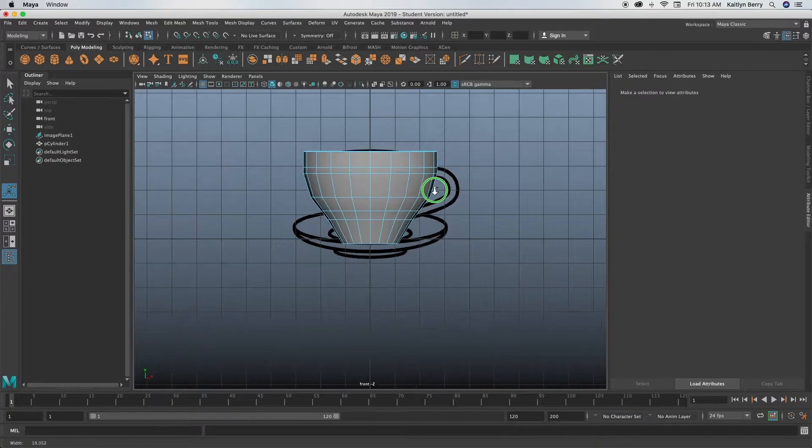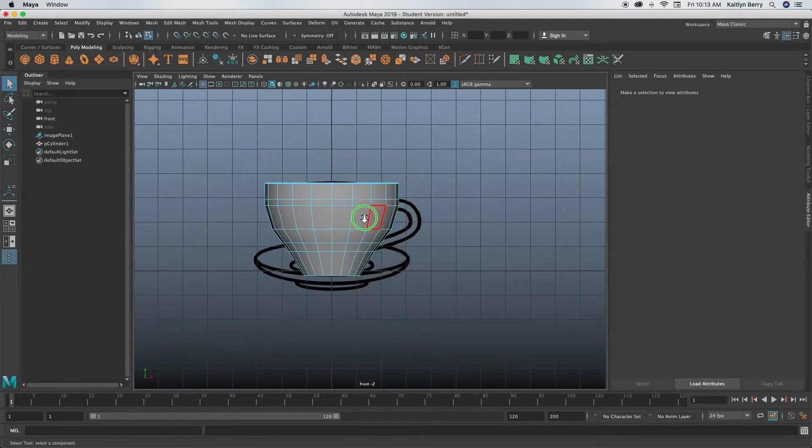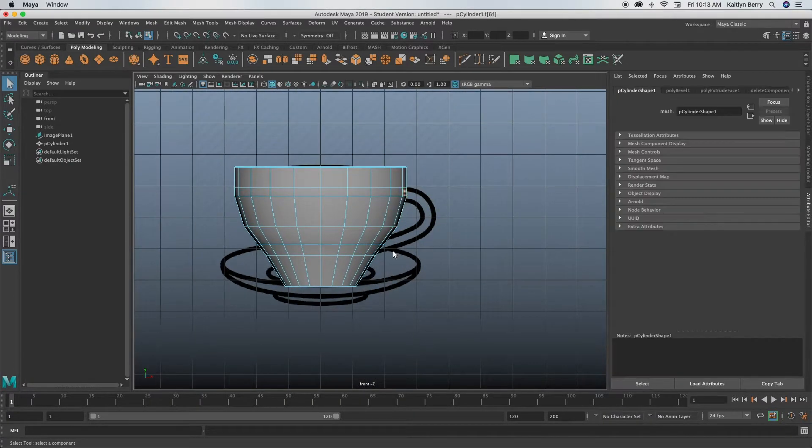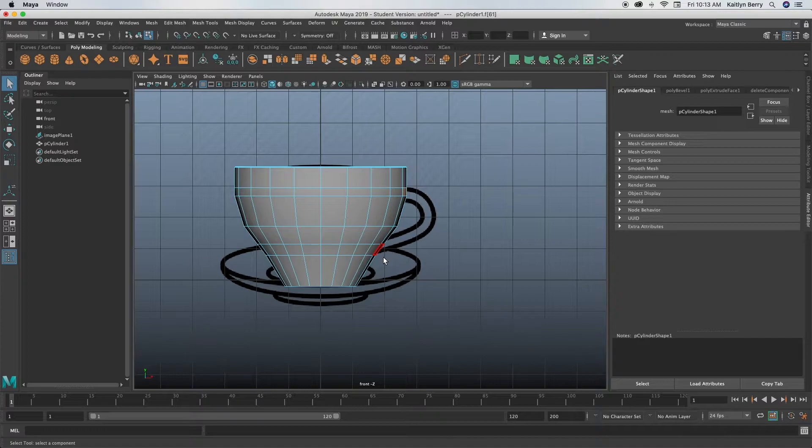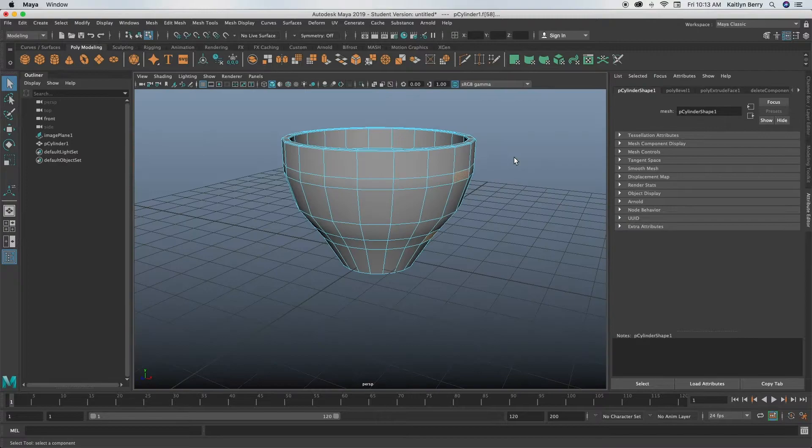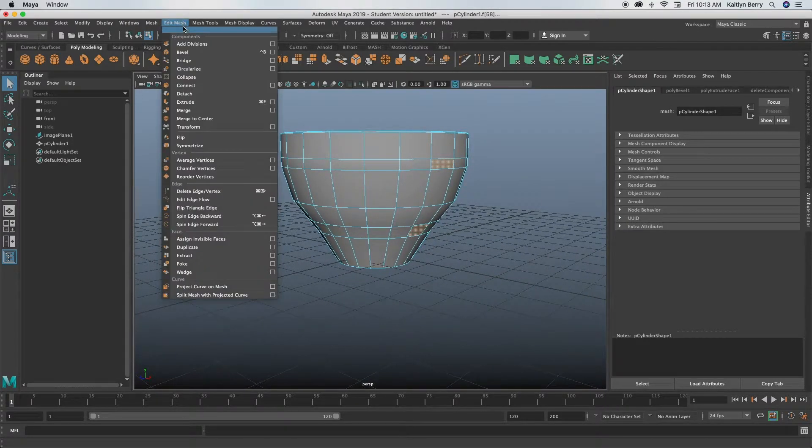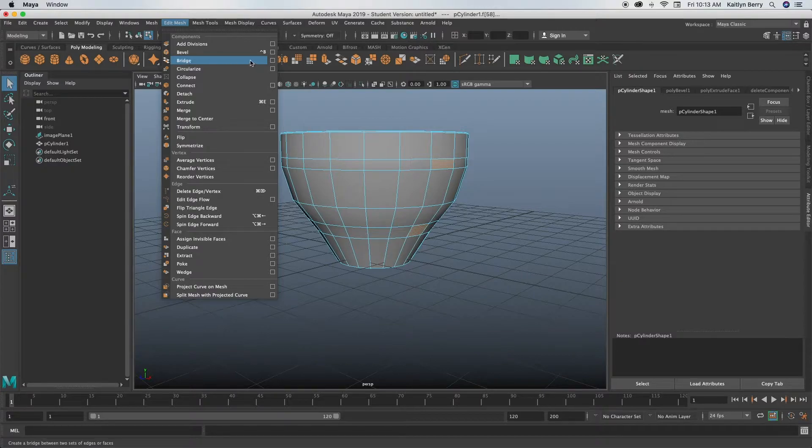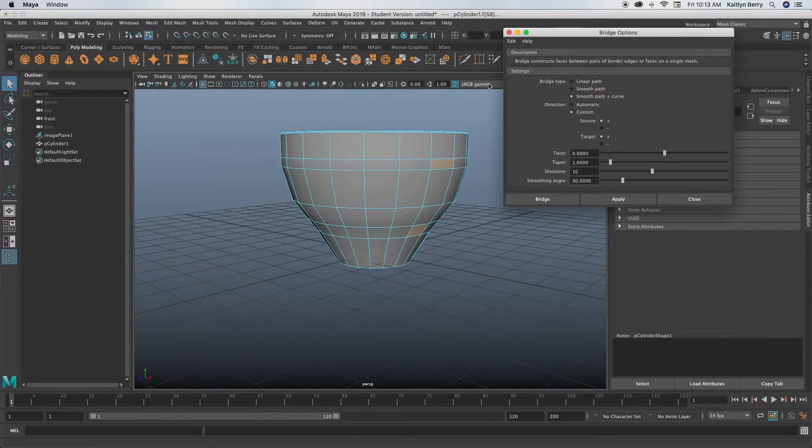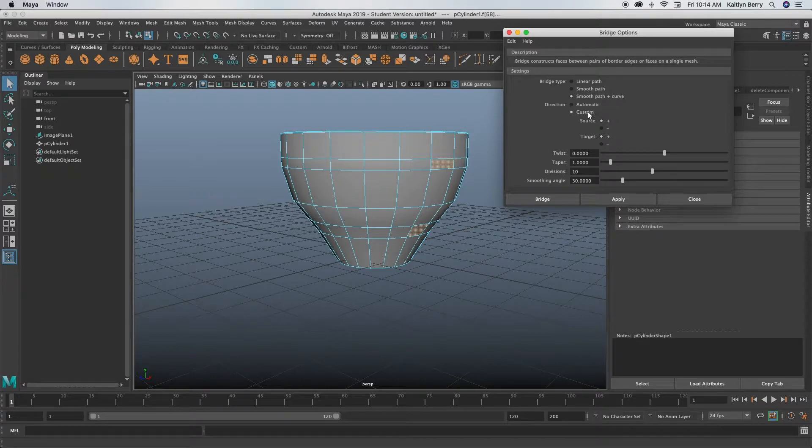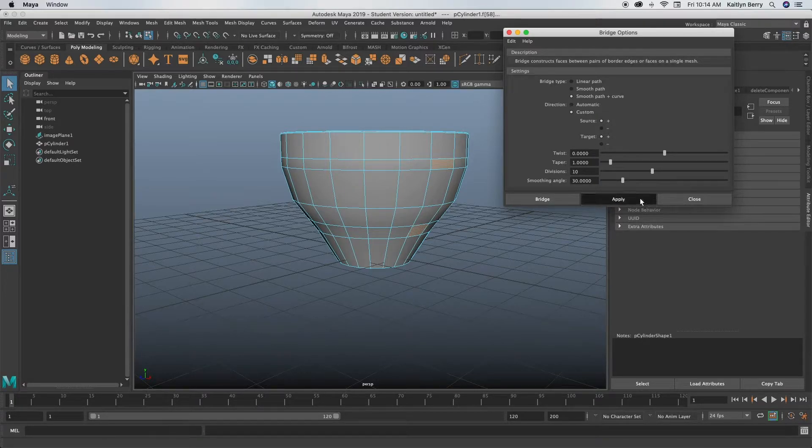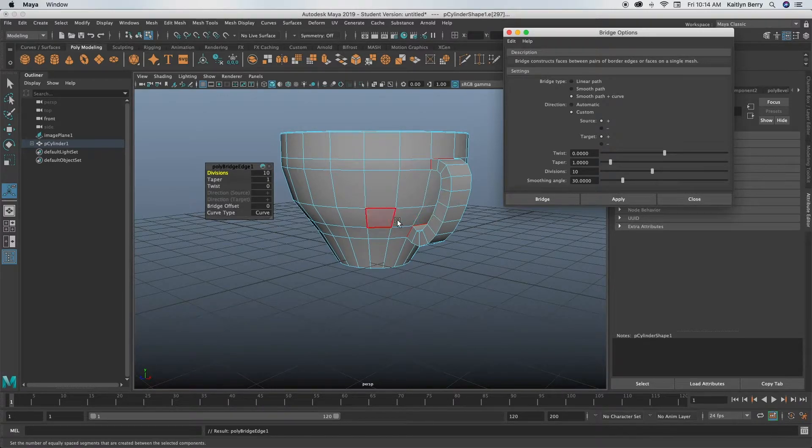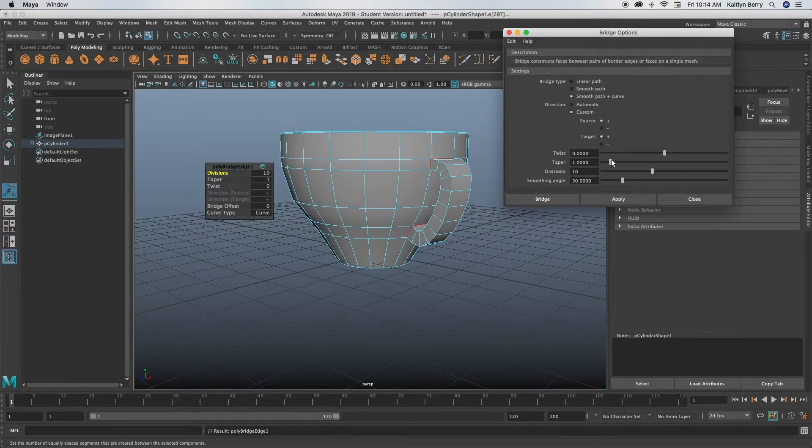Let's see. We can go ahead and make the handle now. Go ahead and go back to the front view, go into face mode and select those two faces that will make up our handle. Next, go back into perspective view and do edit mesh bridge. Go into the option mode or option box. Instead of just clicking it, what you should have, click on smooth path plus curve.